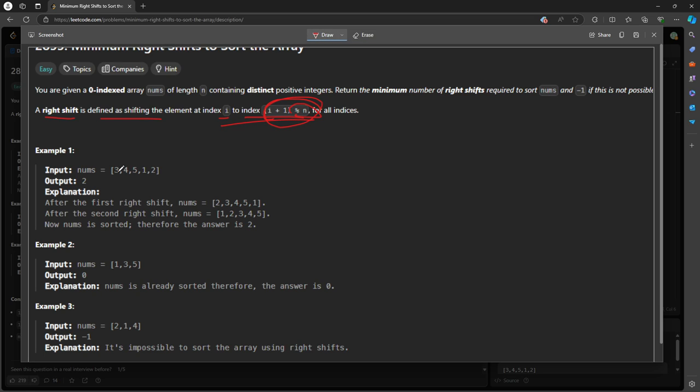So first thing is you want to traverse from i equal to zero all the way to the n, and then you want to find out the peak index, which is the largest one in between. Okay, so if this is the case, so this is index two, right? Index zero, one, two, three, four. And the length is five.